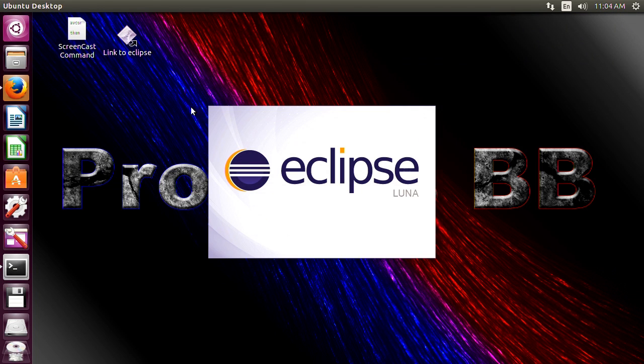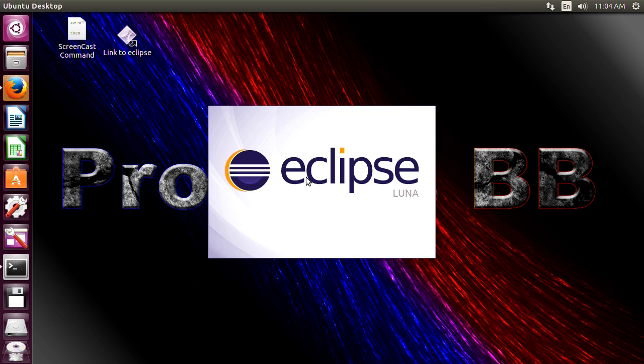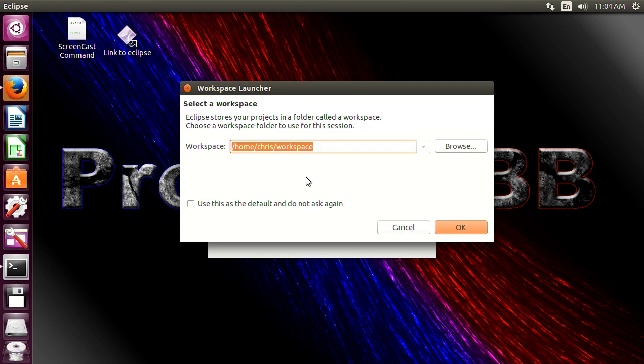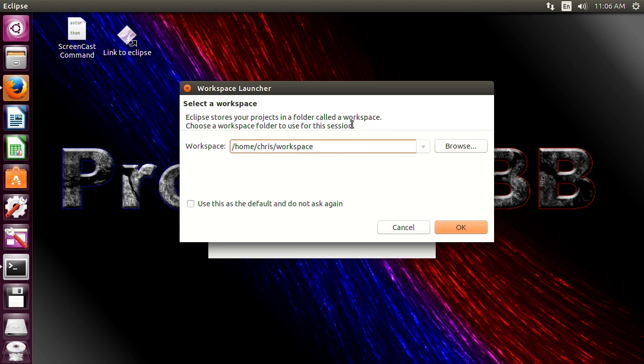So now we'll go ahead and choose our workspace. A workspace in case you guys don't know is where all your files are going to be while you're working on Eclipse. By default Eclipse opens up to your home directory and creates a folder called workspace.